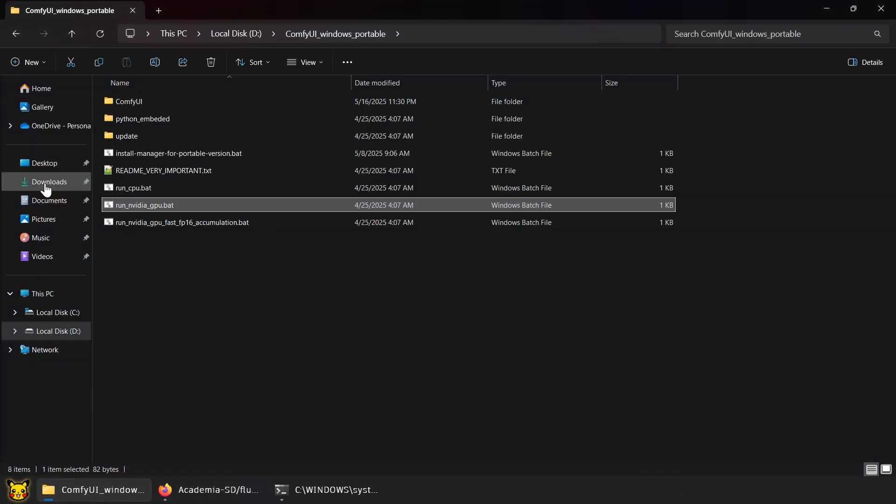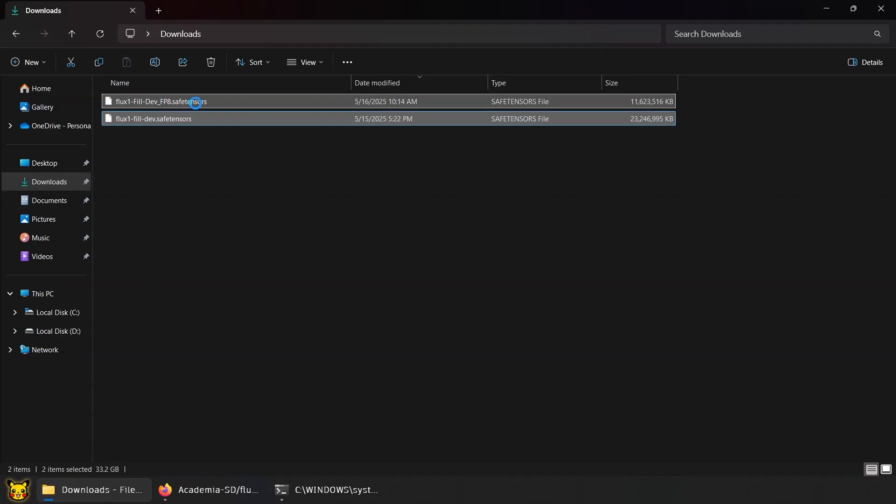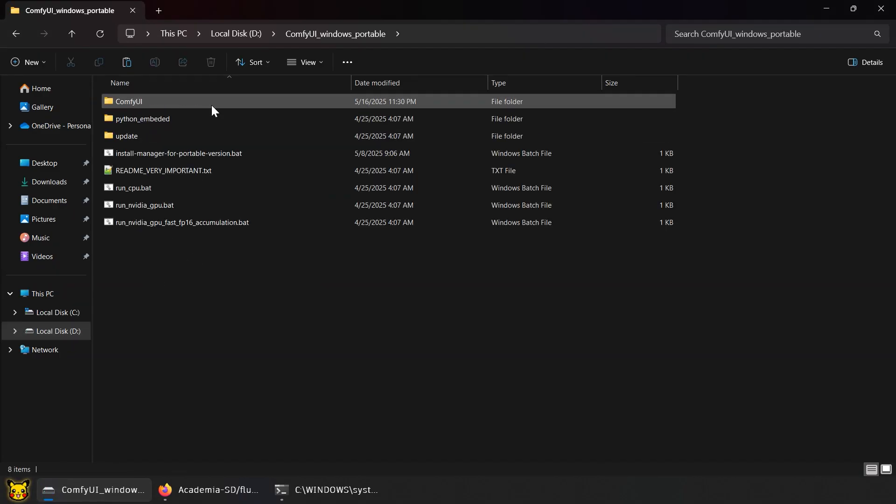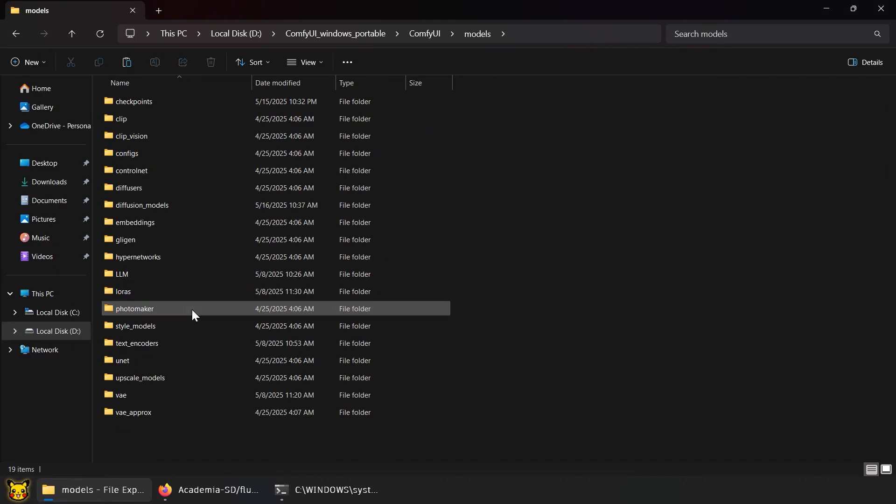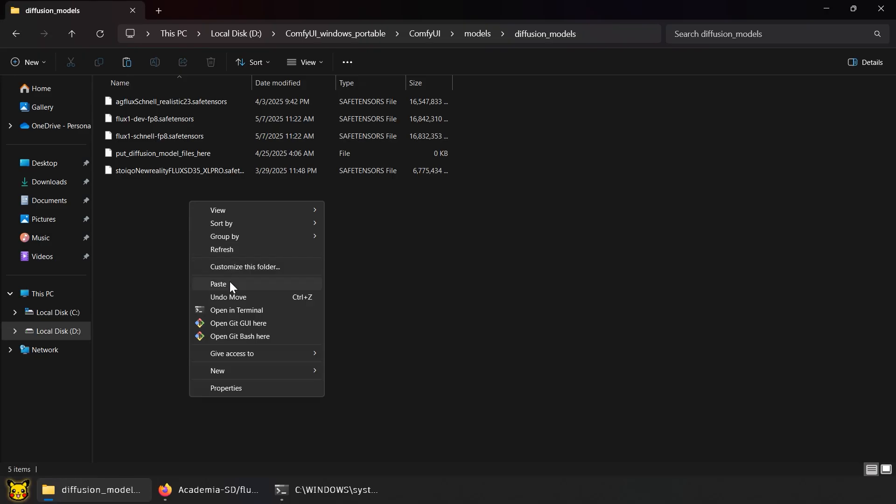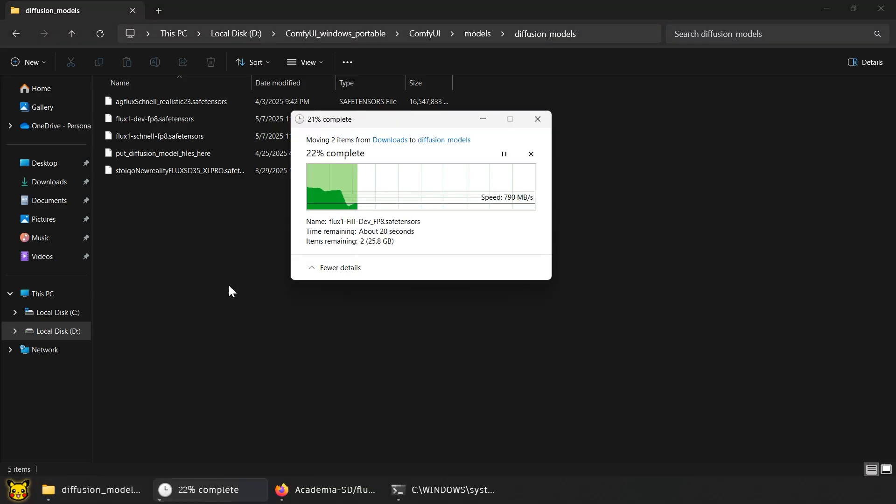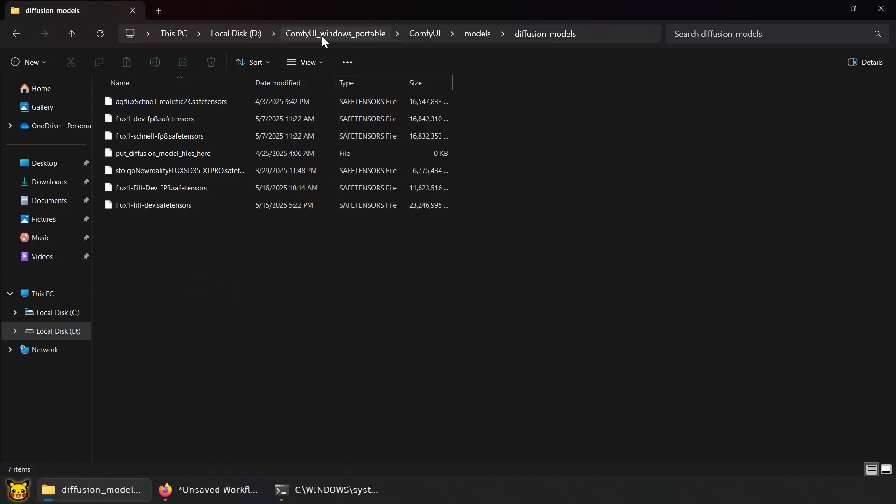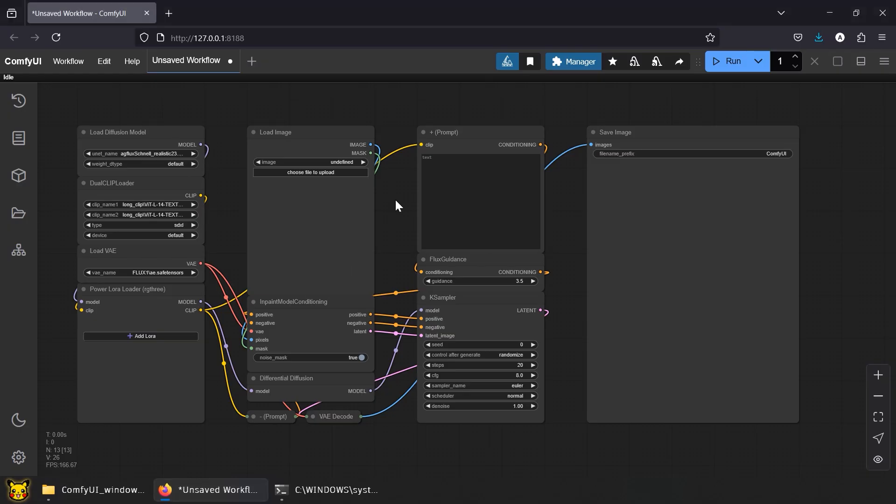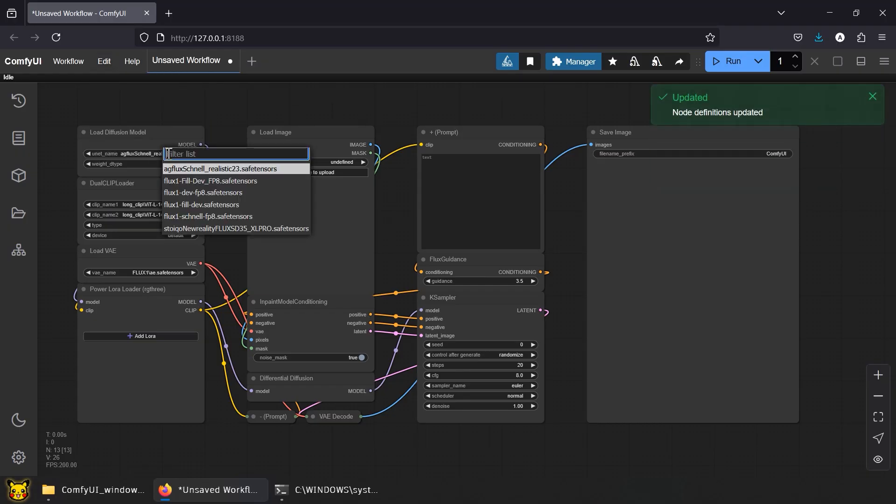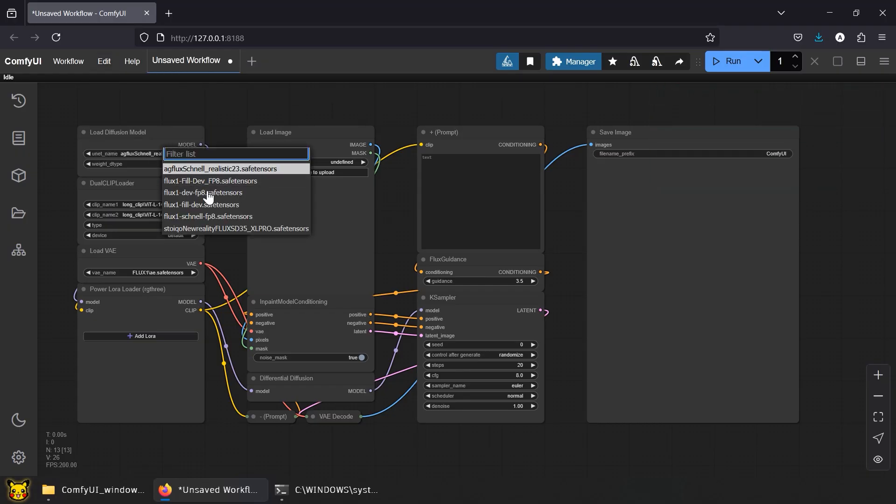Once downloaded, toss them in ComfyUI folder, Models, Diffusion Models. Now go back to the workflow. Refresh the nodes, just hit R on your keyboard. The models should show up now.